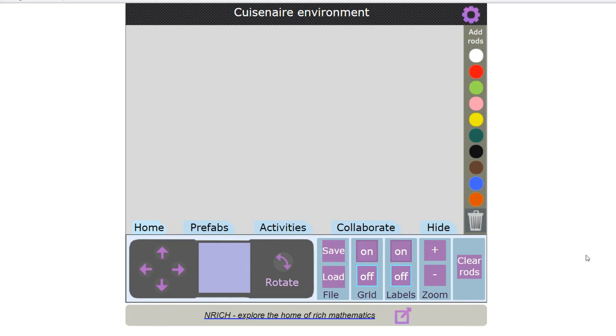Welcome to the Enrich Cuisinaire environment. In this video I'm going to show you some of its features. I'm going to start by choosing some rods.